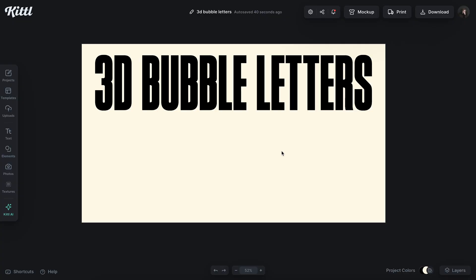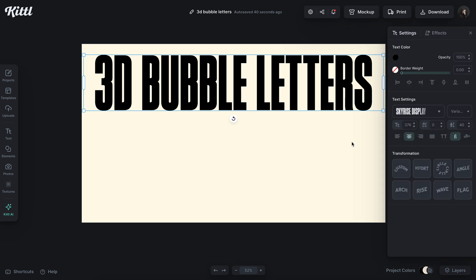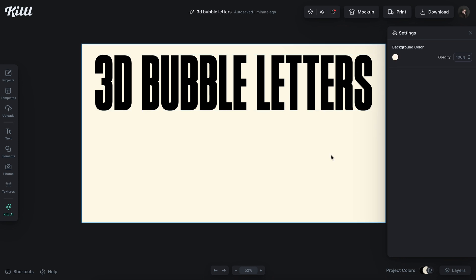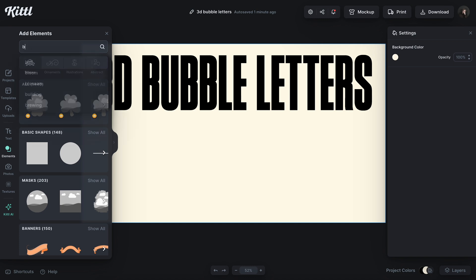I've got my artboard here. This is actually going to be the thumbnail for this video. I've got my text up here that says 3D bubble letters in Sky Rise Display font. But I want to add some of the actual bubble letters to this so you can see it and people know what they're clicking on to watch, as well as you knowing what the term is to find these letters.